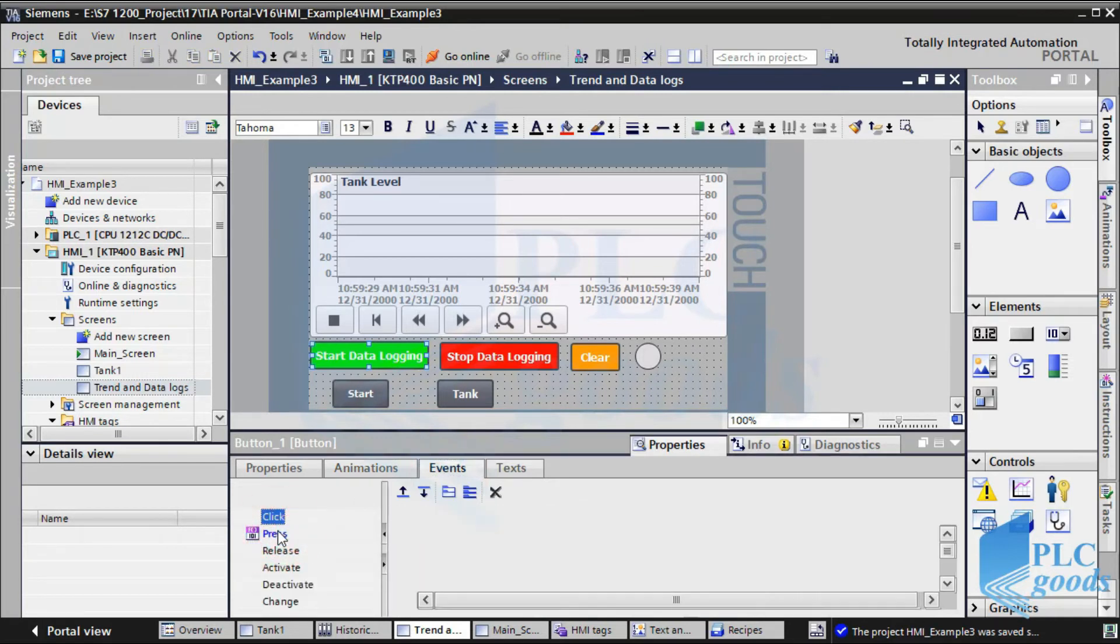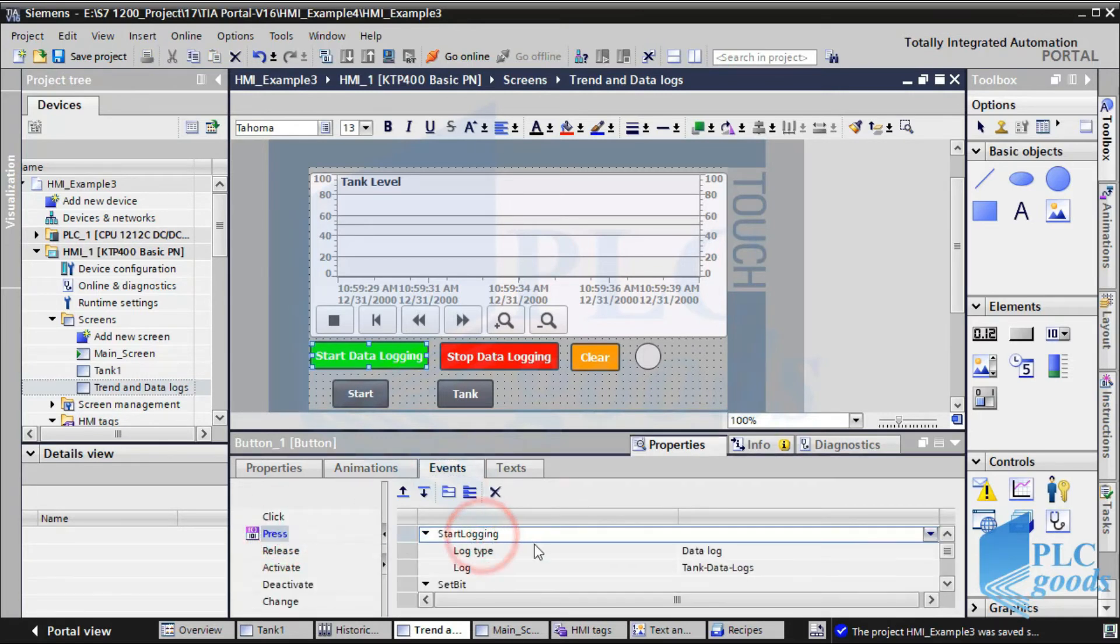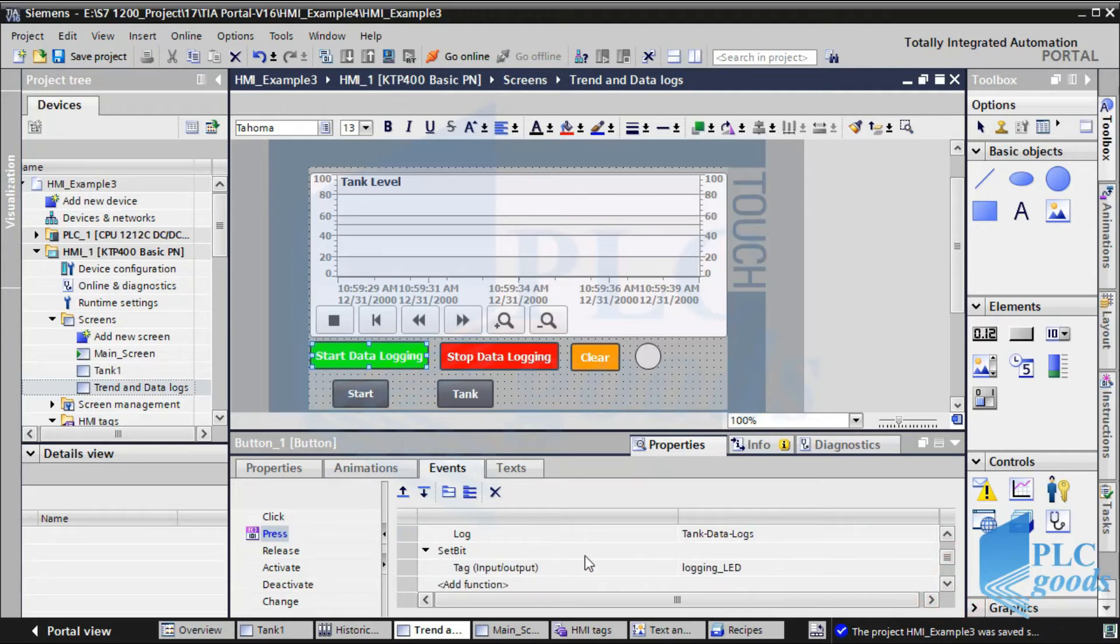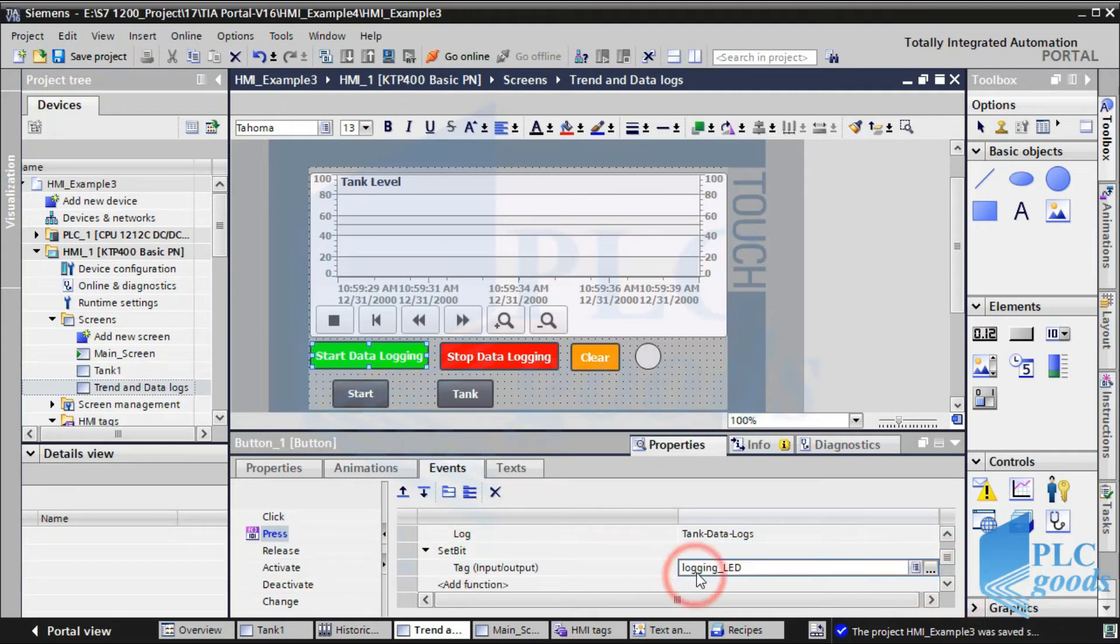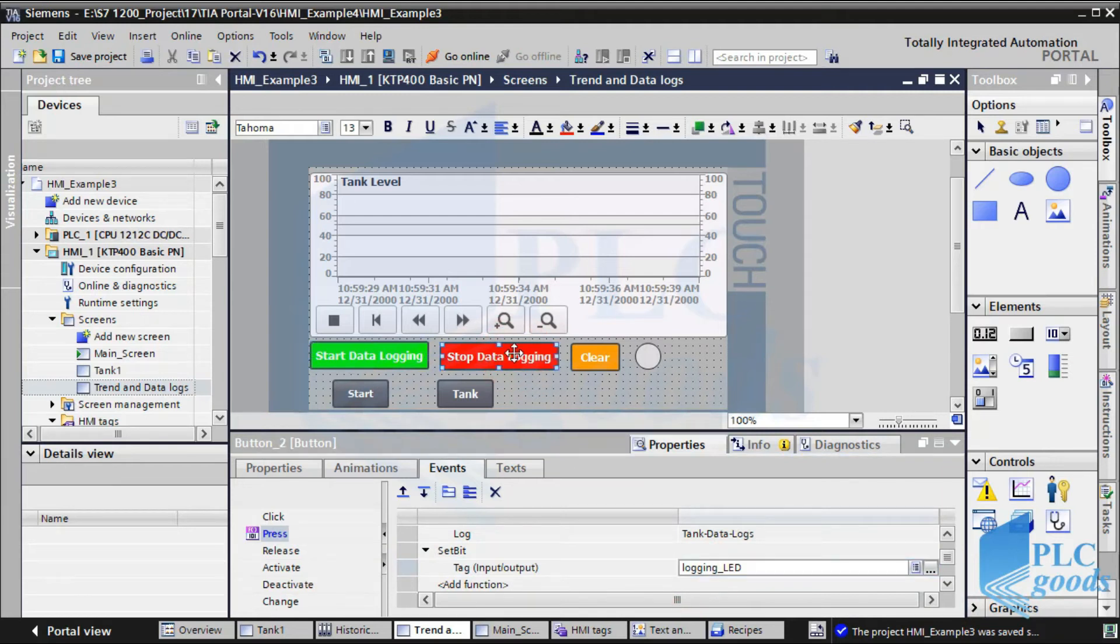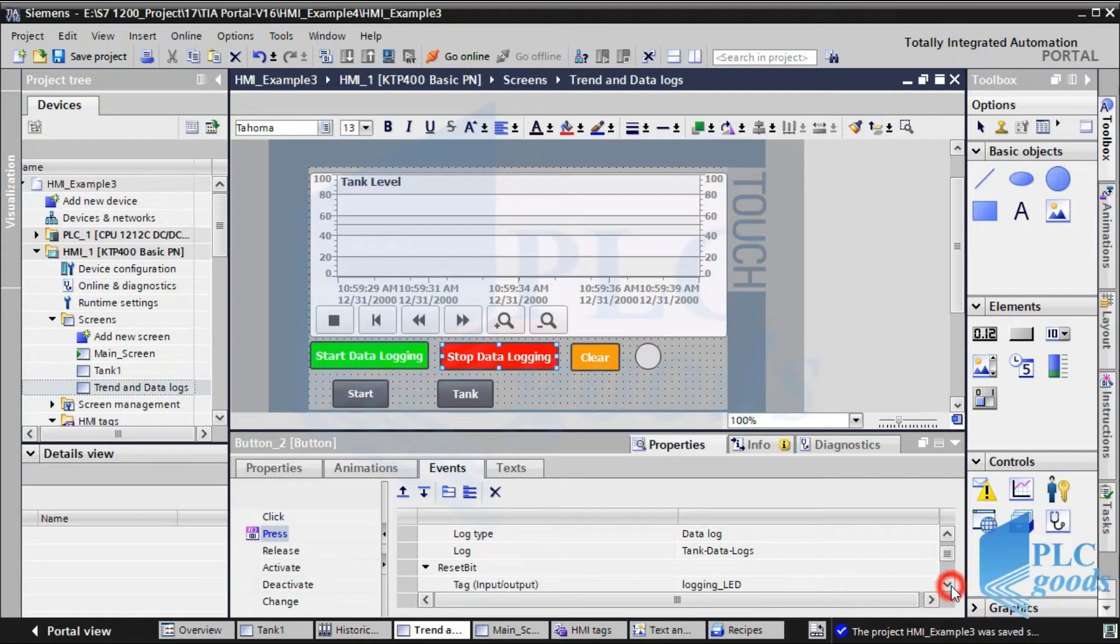The logging LED value is changed by start and stop logging button. As you see, this button does two works. When it is pressed, data logging will be started, and also the logging LED is set to 1. The next button stops data logging and also resets this tag.